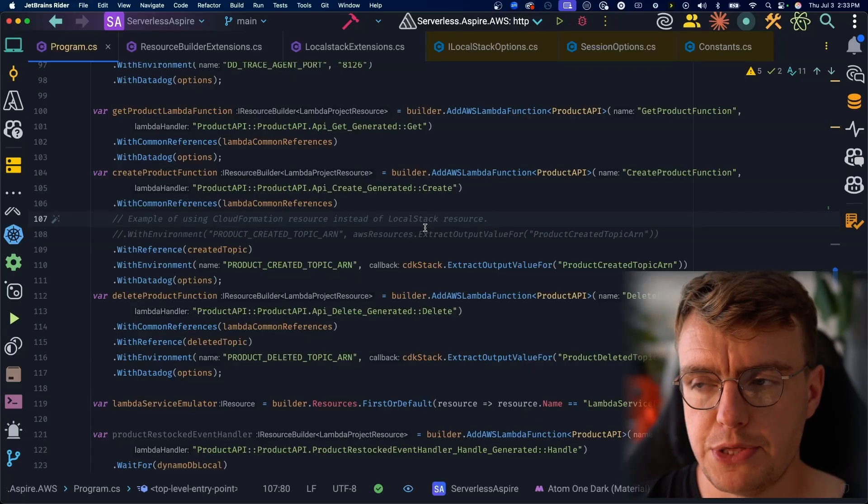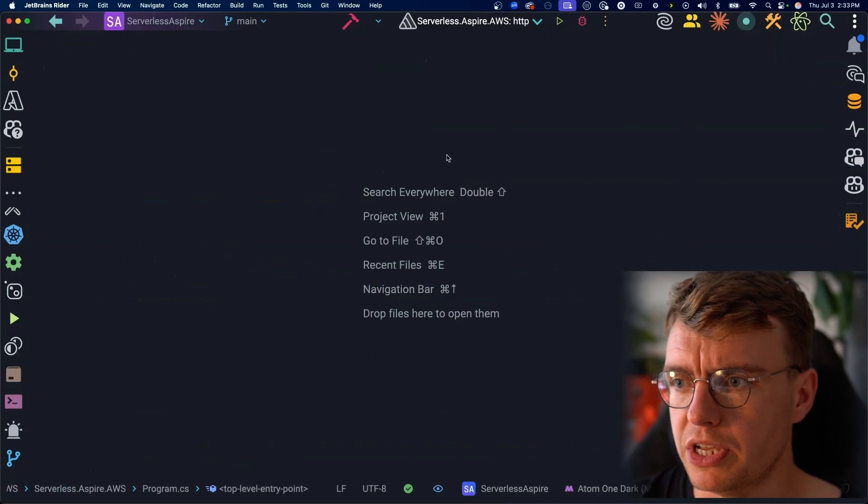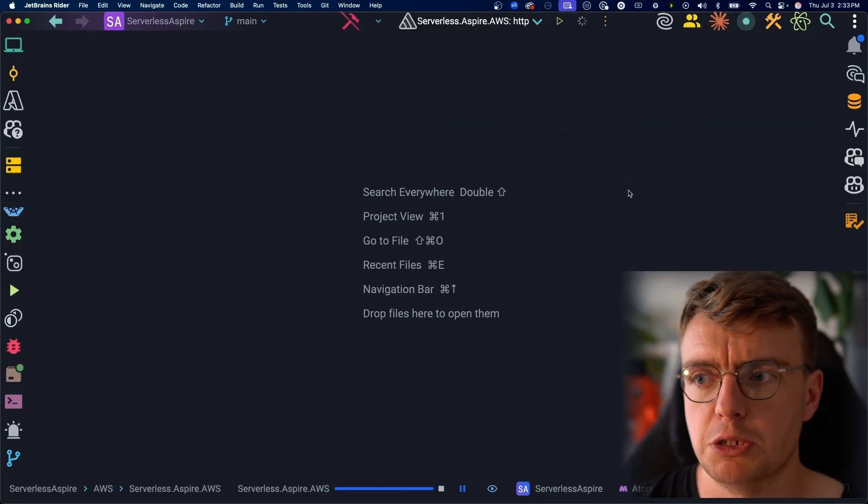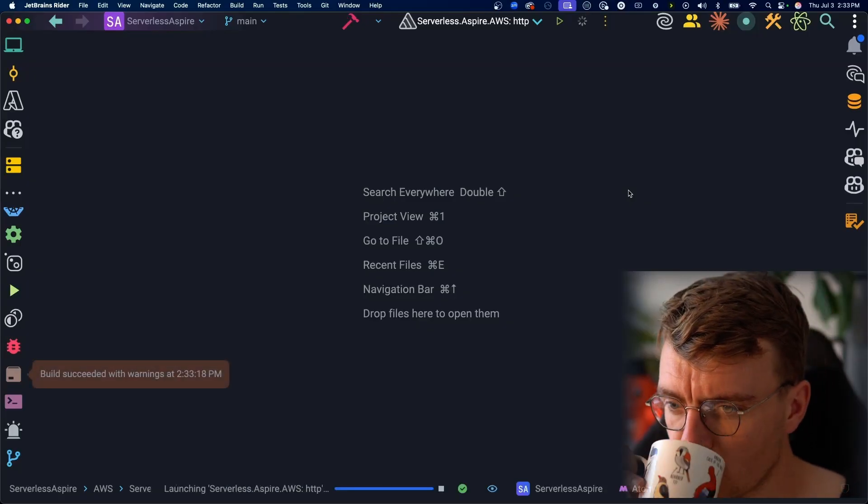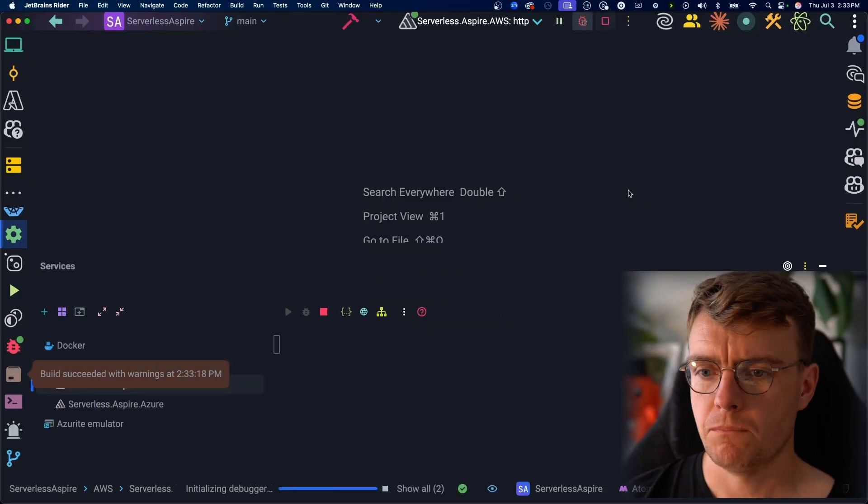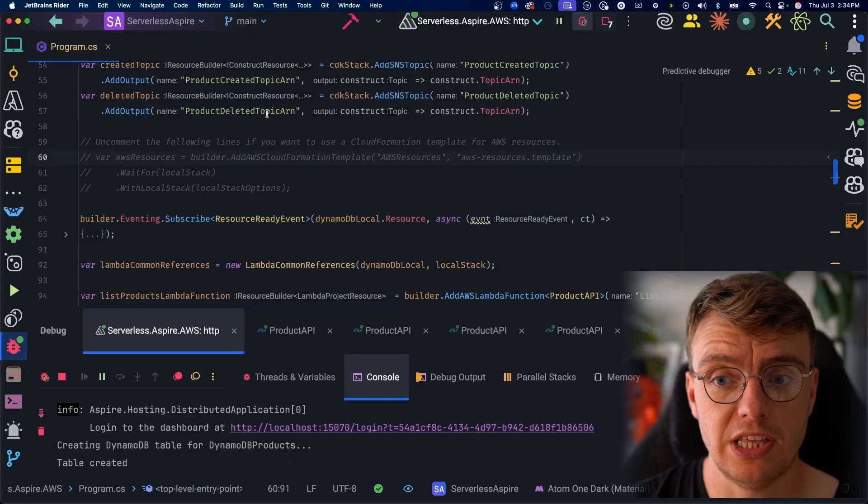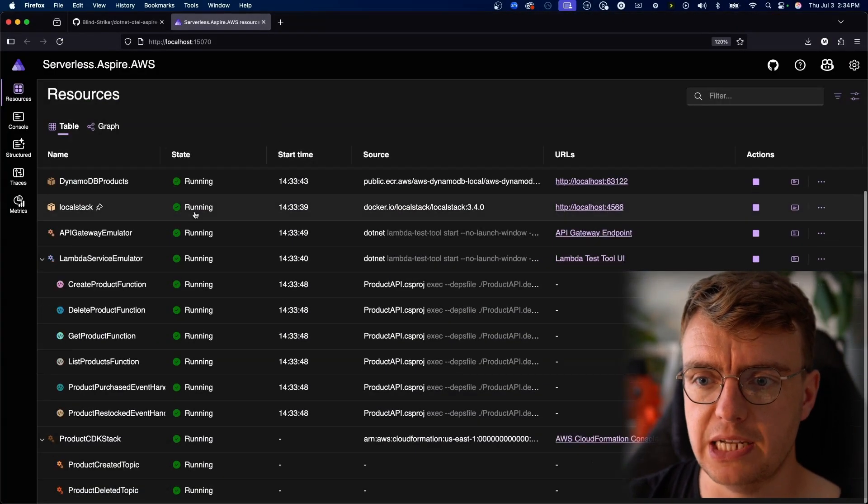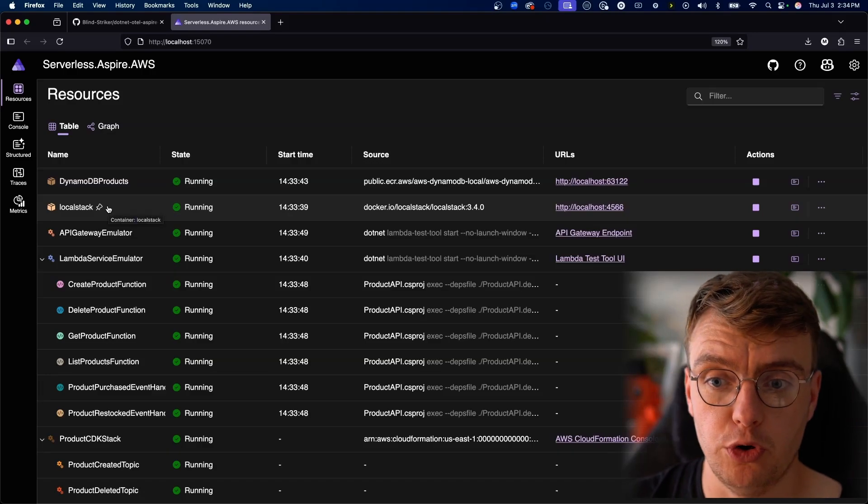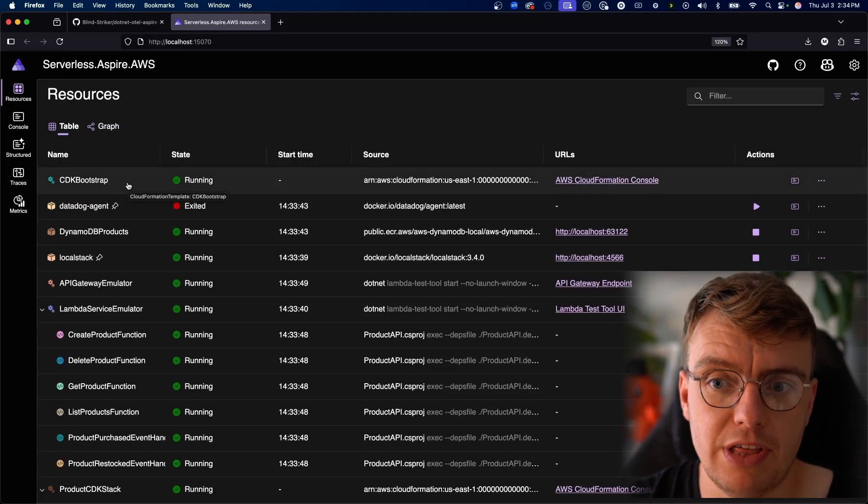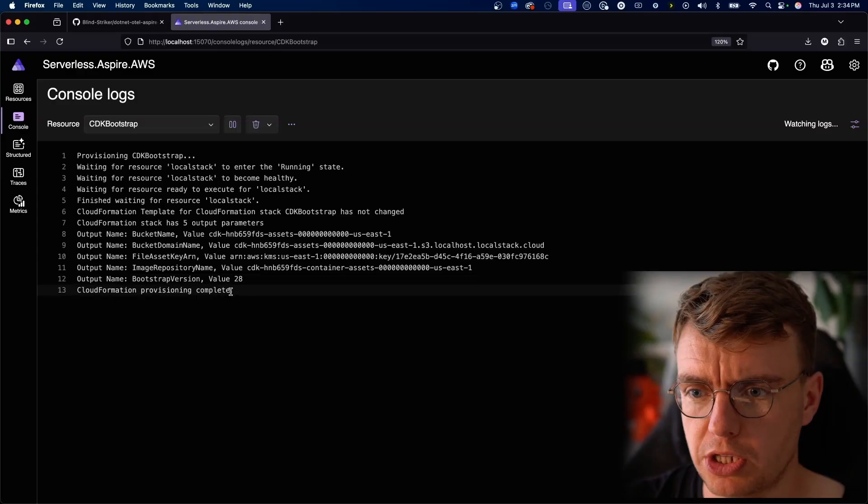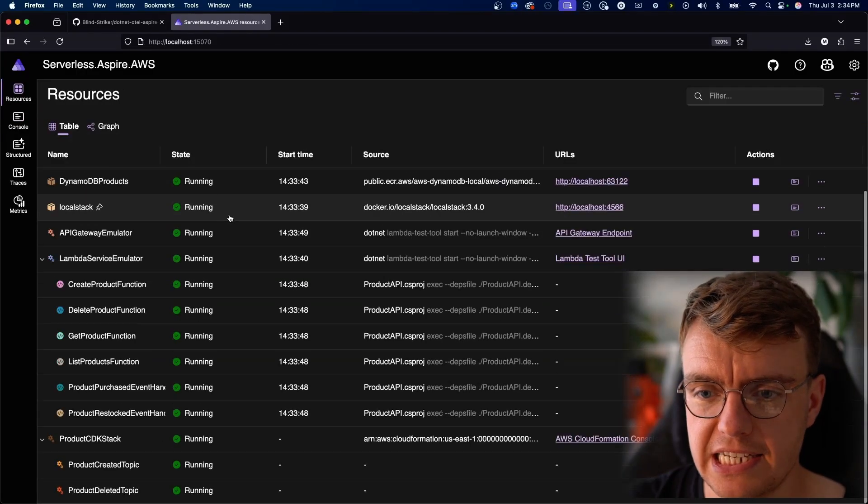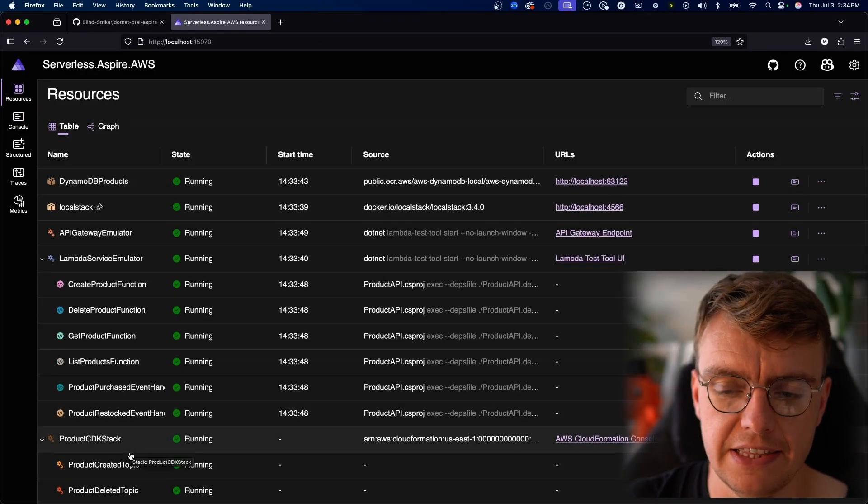Let's actually have a look what happens when we run this. So I'm going to start Aspire in debug mode now. Once that is all up and running, you'll get dropped into the Aspire dashboard and you'll see there's a few things now running. So LocalStack is running on port 4566. The CDK bootstrap happened. That completed successfully. If you have a look at the logs, you'll see some of the logs in there for things that actually got created. And then right down at the bottom, you've got the CDK stack. The CDK stack with the product created and product deleted topic underneath it.